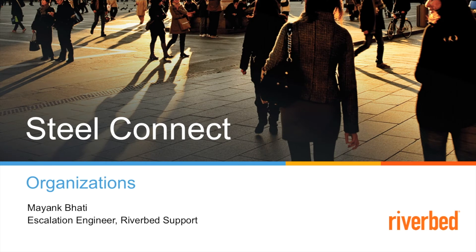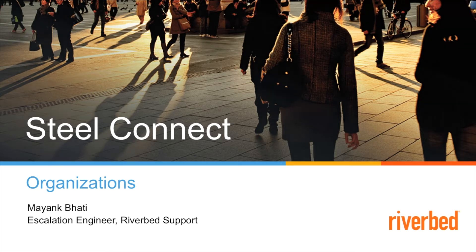Hi, thank you for tuning into Riverbed support YouTube channel. My name is Mayang Bhatti and in this video we are going to talk about organizations.